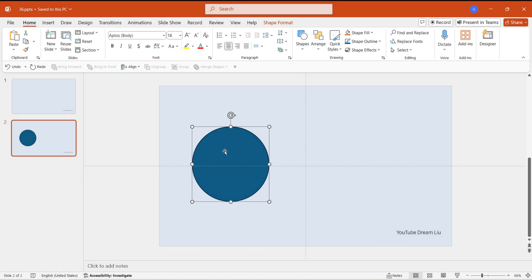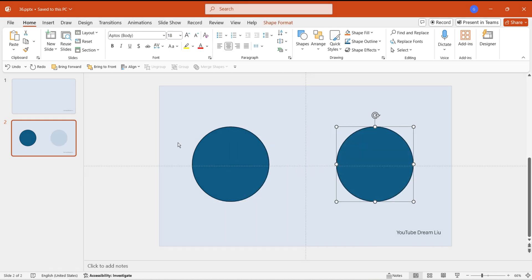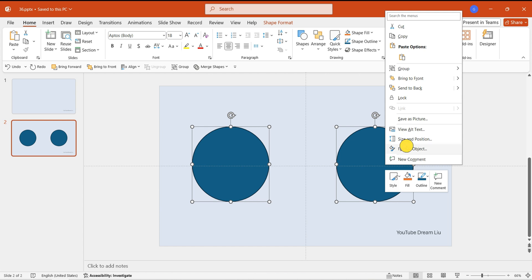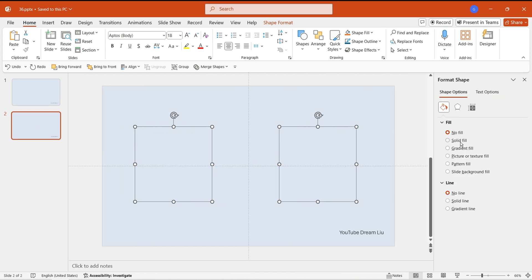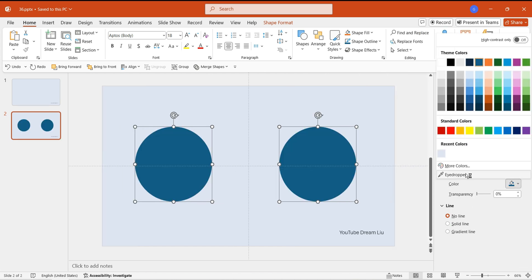Insert a circle and make a copy of it. Remove the shape's outline, then set the fill color to match the background color.